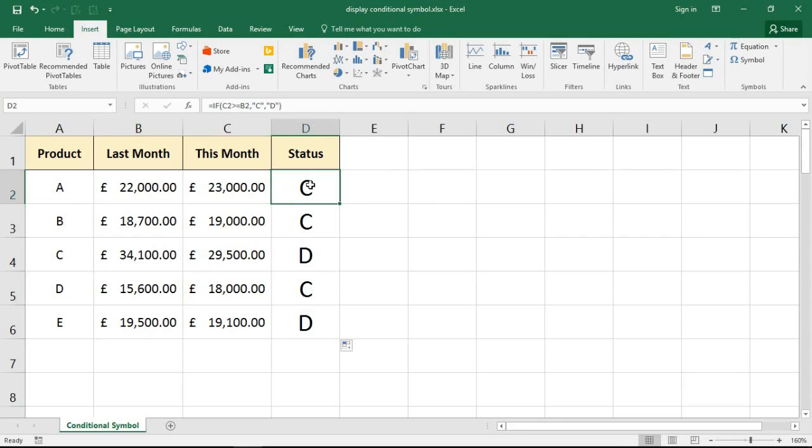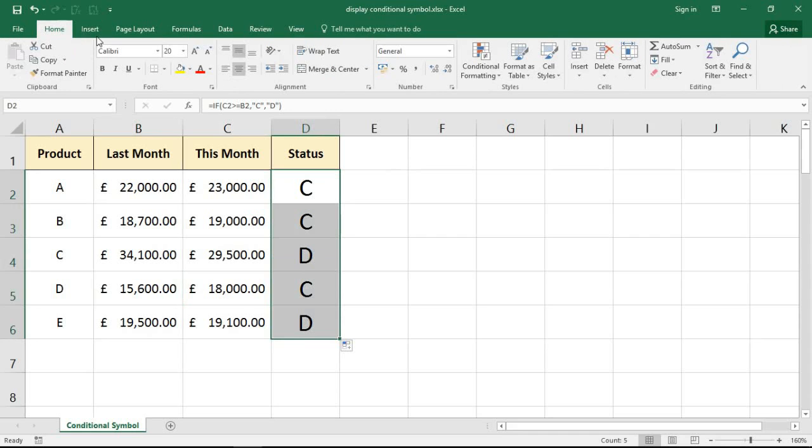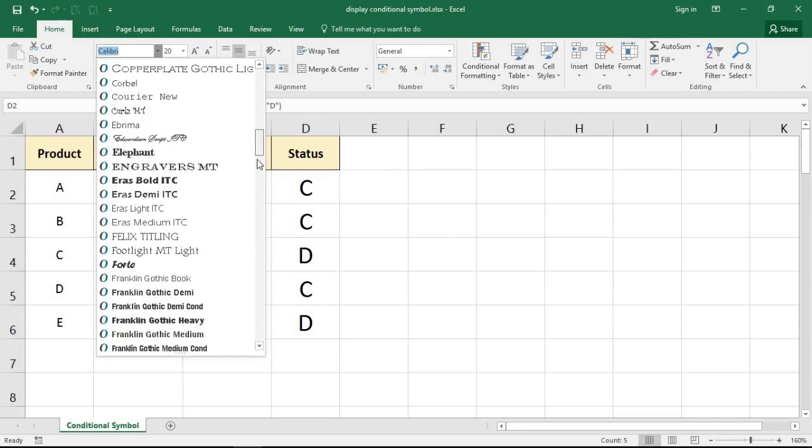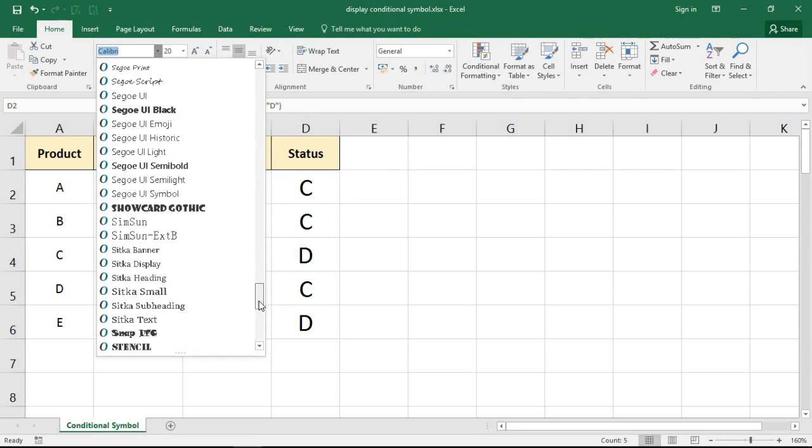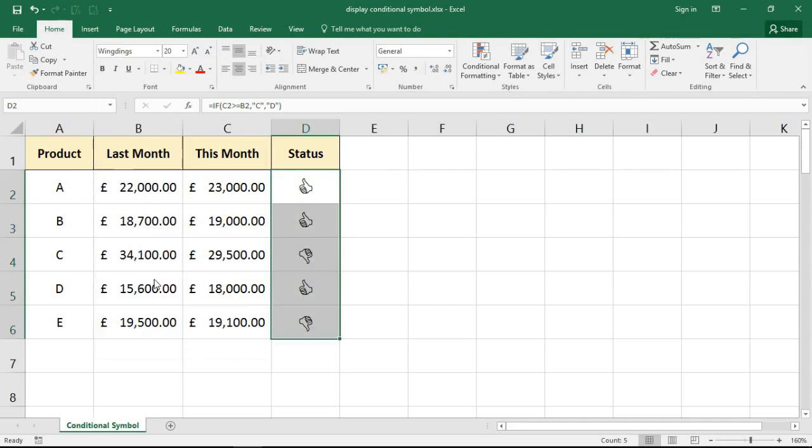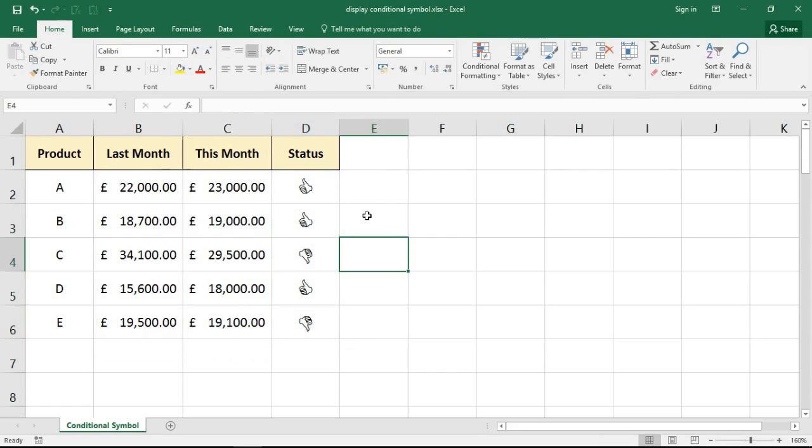Well that's what it looks like in the Calibri font anyway. Let's highlight those cells. Home tab, font drop-down. Let me go find my Wingdings font, should be down the bottom here naturally. And here we have it. Now we've got thumbs up and thumbs down.